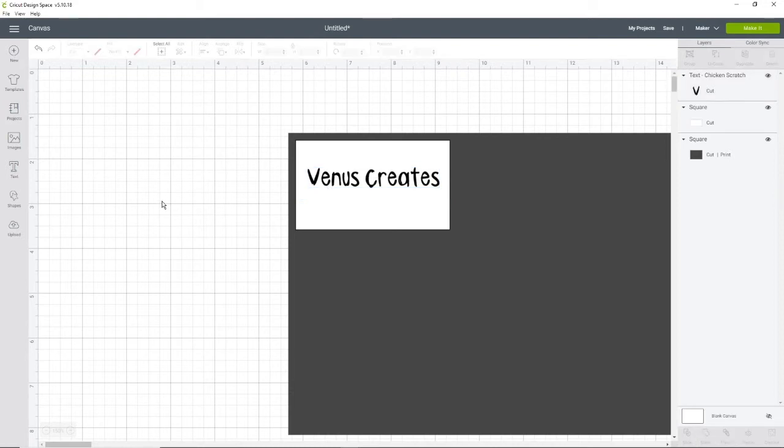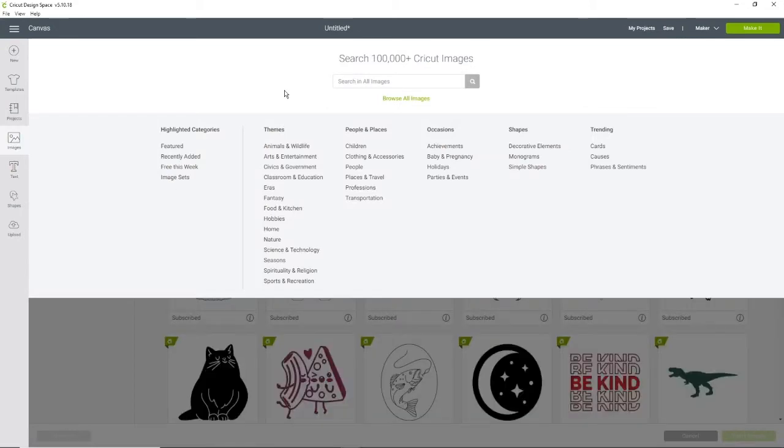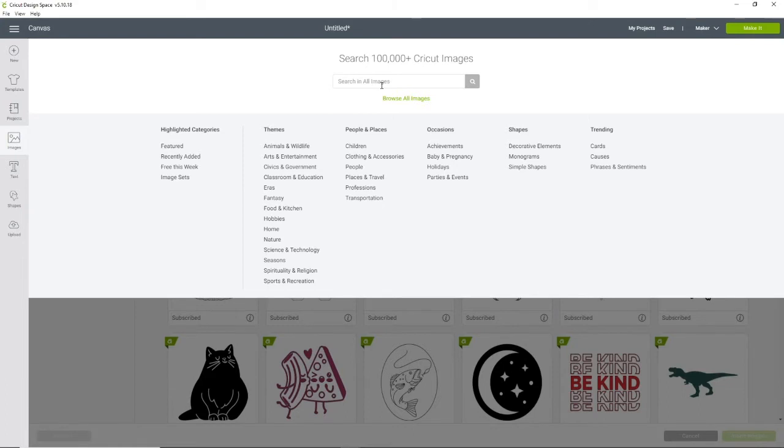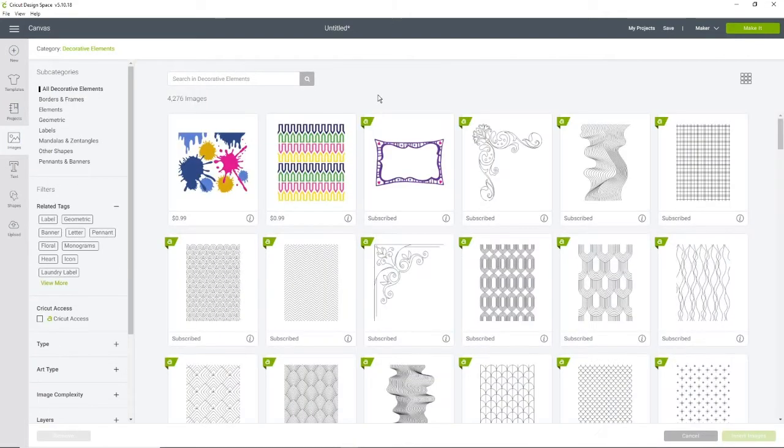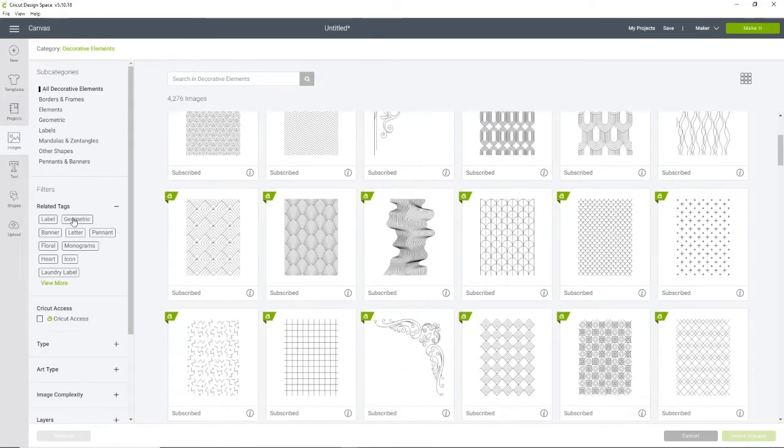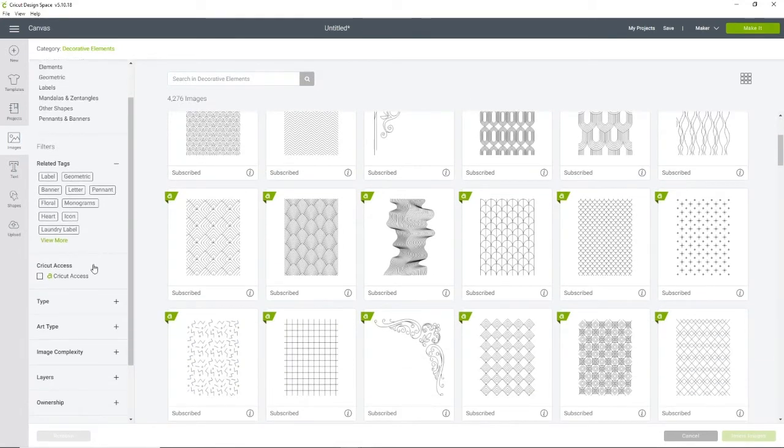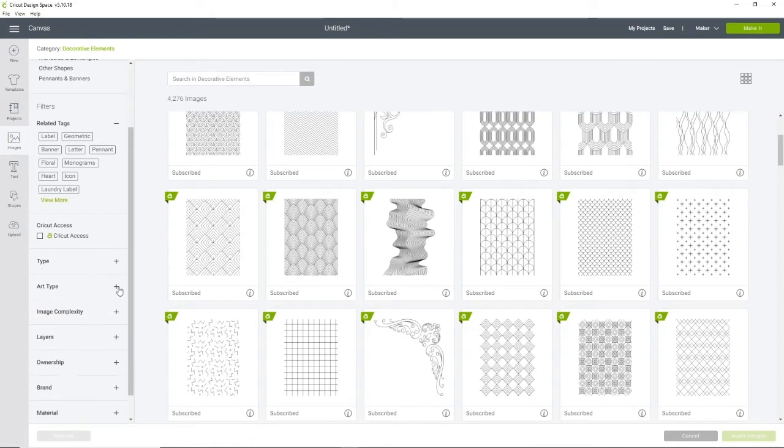So I'm going to add some embellishments or something cute onto it. Go to images and you can search one, a flower or whatever it is that you have in mind for your cards. I like to take a look at decorative elements.